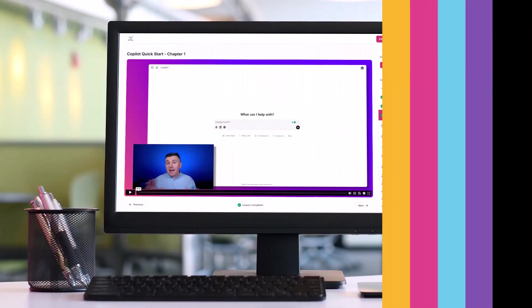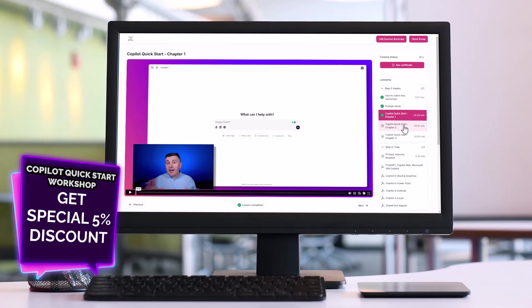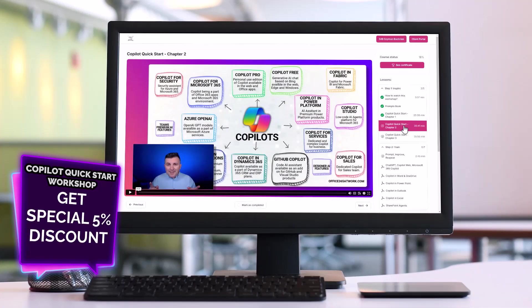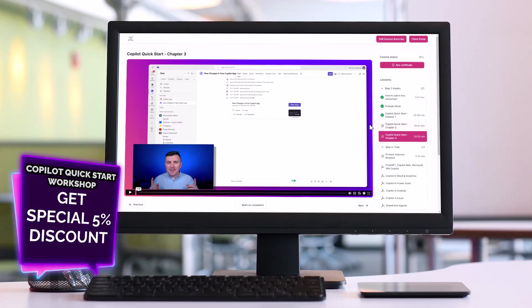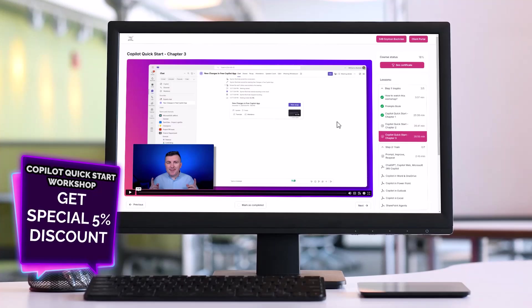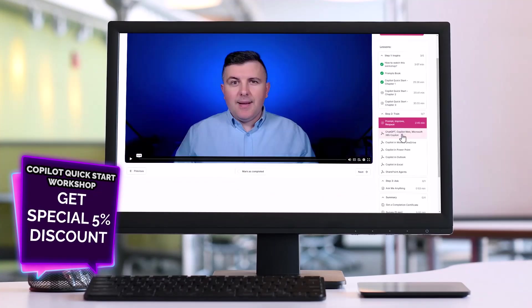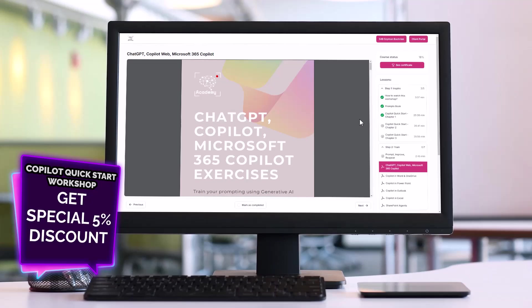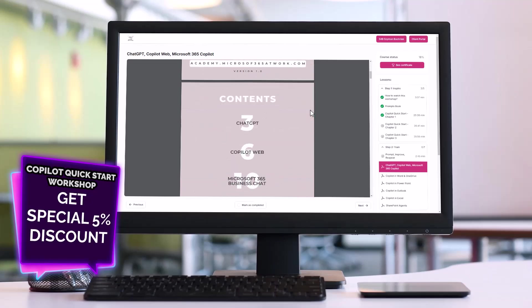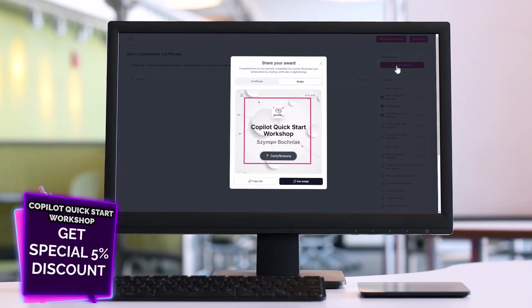Now we will switch to my screen and I will show you how to use advanced analytics in Excel. I prepared a special 5% discount for support from Copilot MVP that will inspire you, train you, and support you in your journey working with Copilot. Check the link in the description, get access to Copilot Quick Start workshop, and get 5% discount.